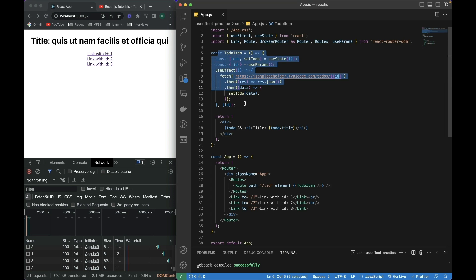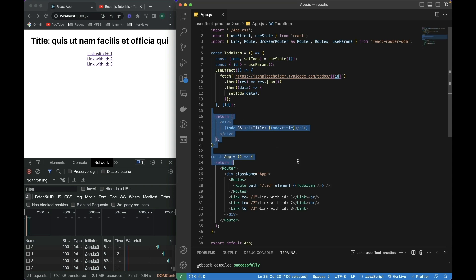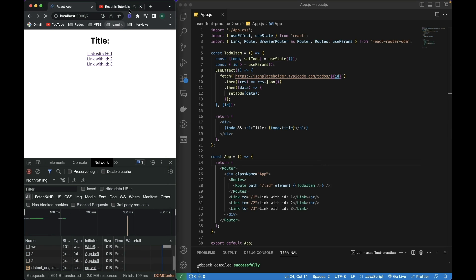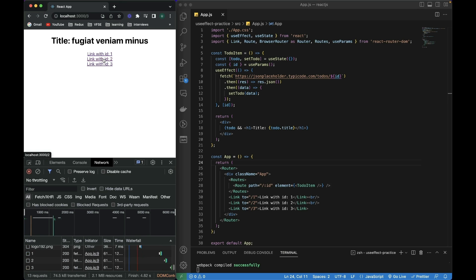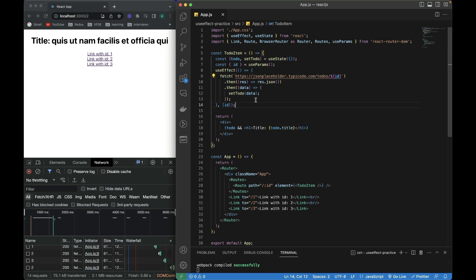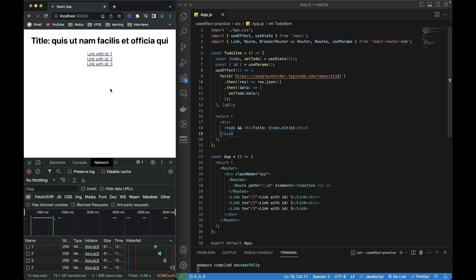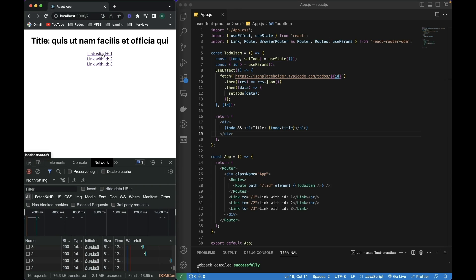I hope you understand this code — it's just the basics of React. If I refresh this and keep clicking these links, it calls the fetch API and prints the title of the todo, and it seems to be working fine. But there is an issue.